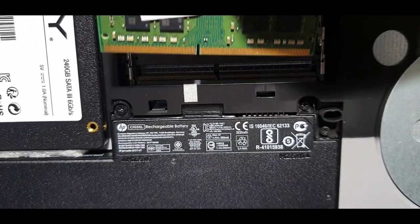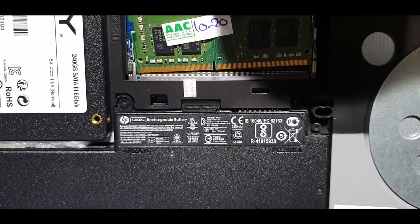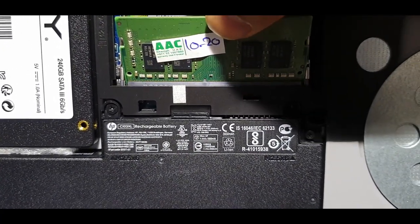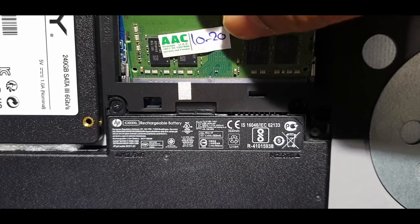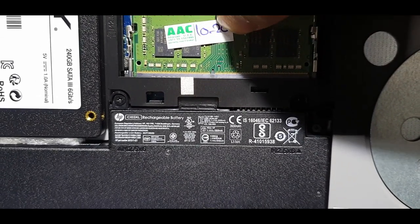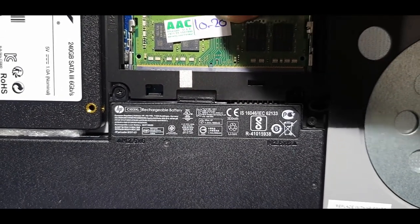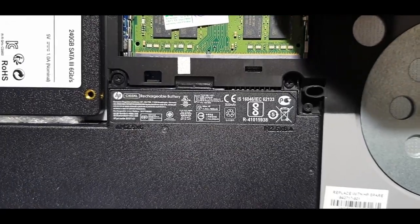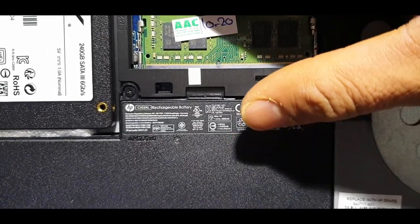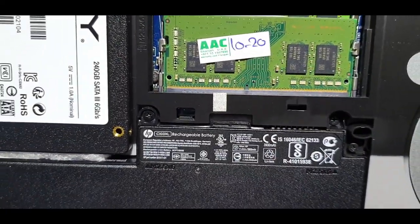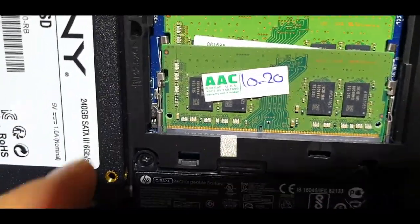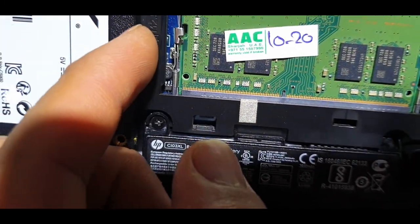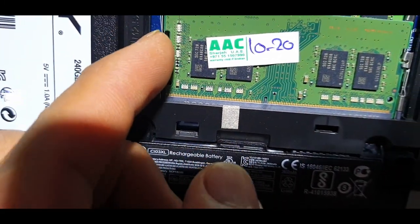Installing the new RAM is easy. Just insert it in the empty slot and push down. Once you hear the click, it's done. It's all set.